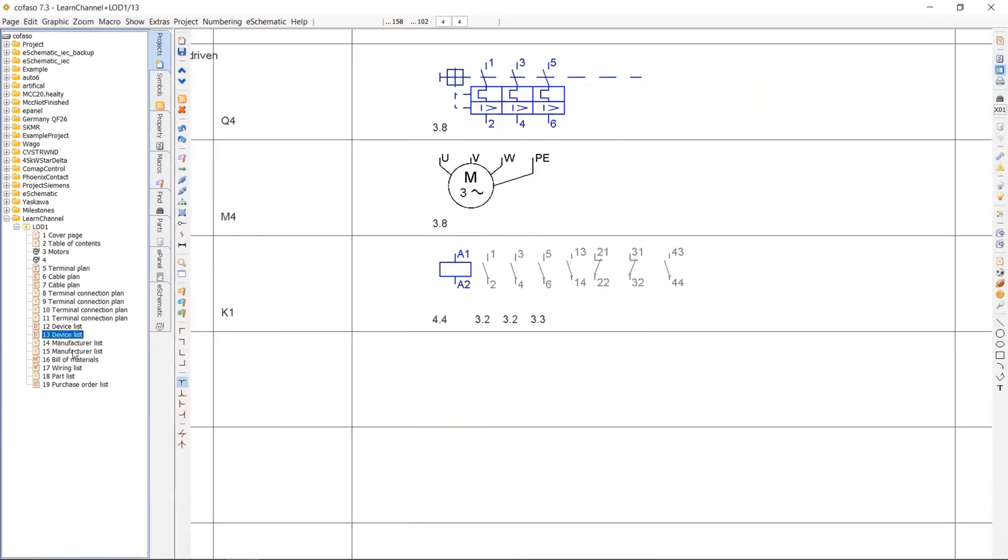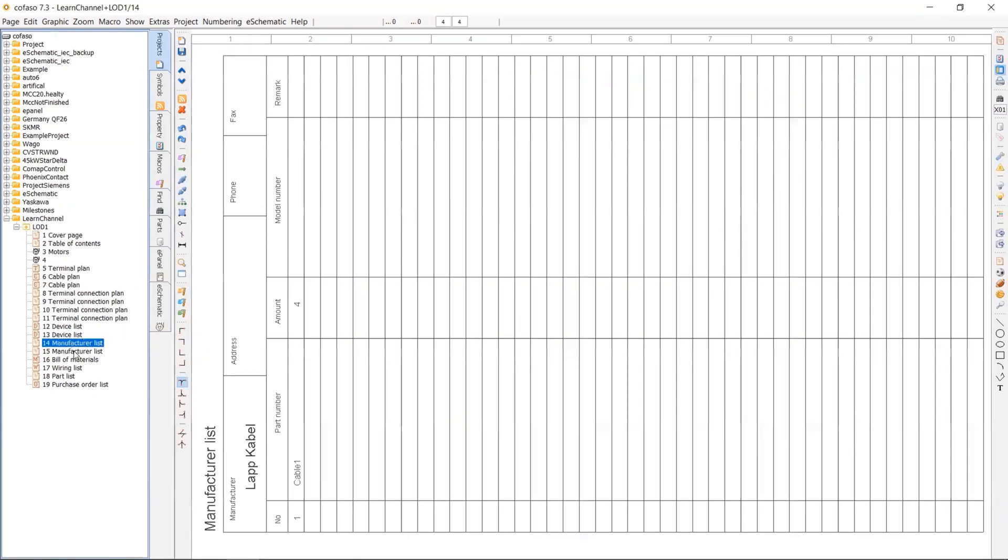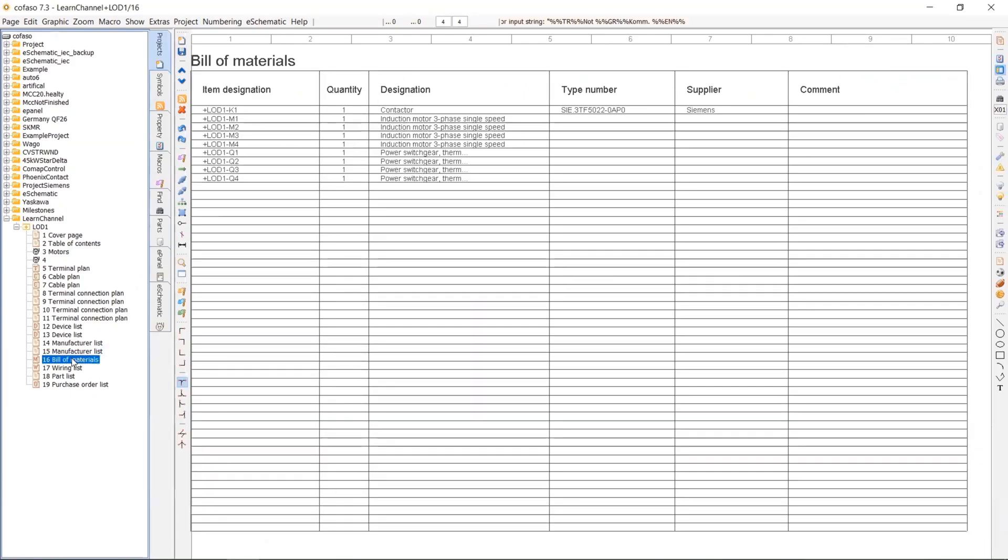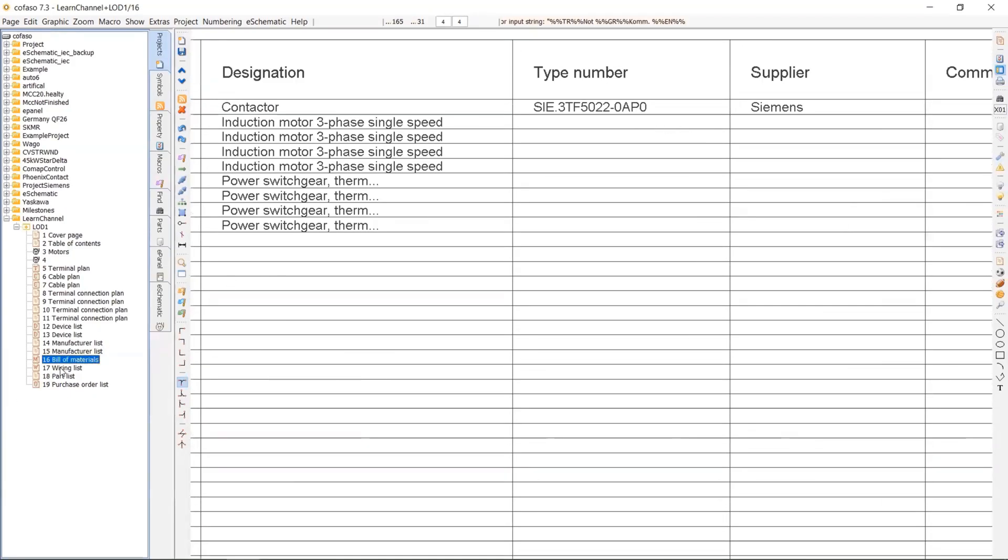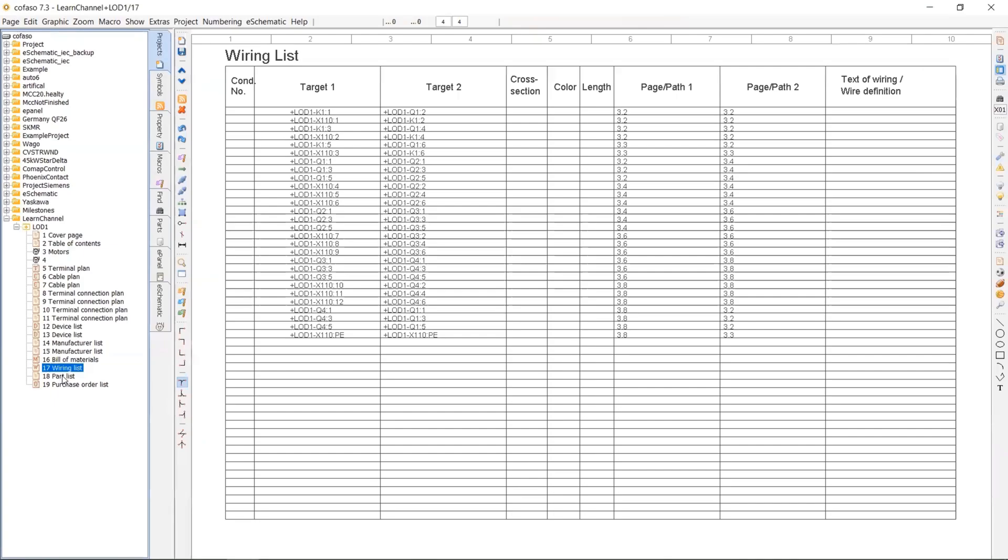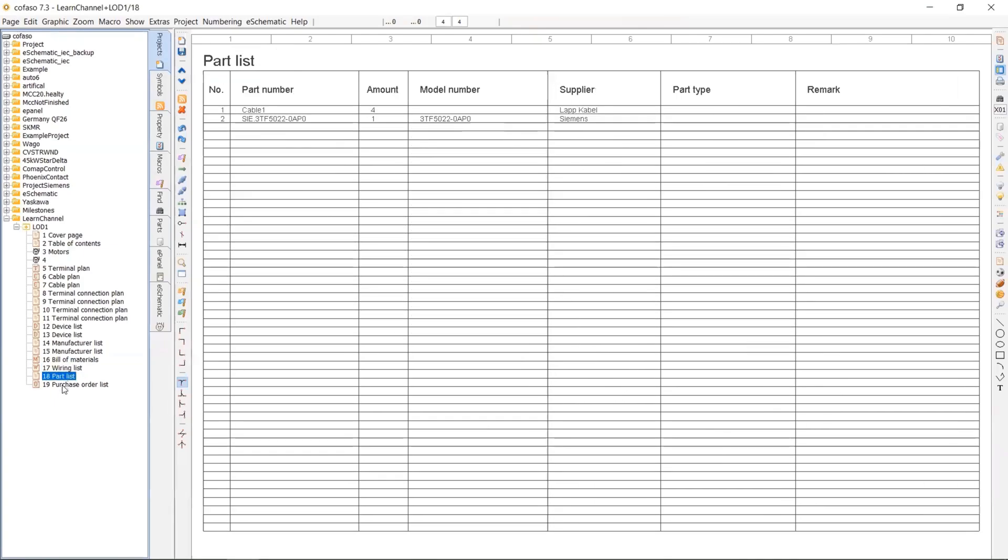So when you choose a real product, you will also see in the device list. Manufacturer list. The system creates a different list for each manufacturer. Wiring lists.